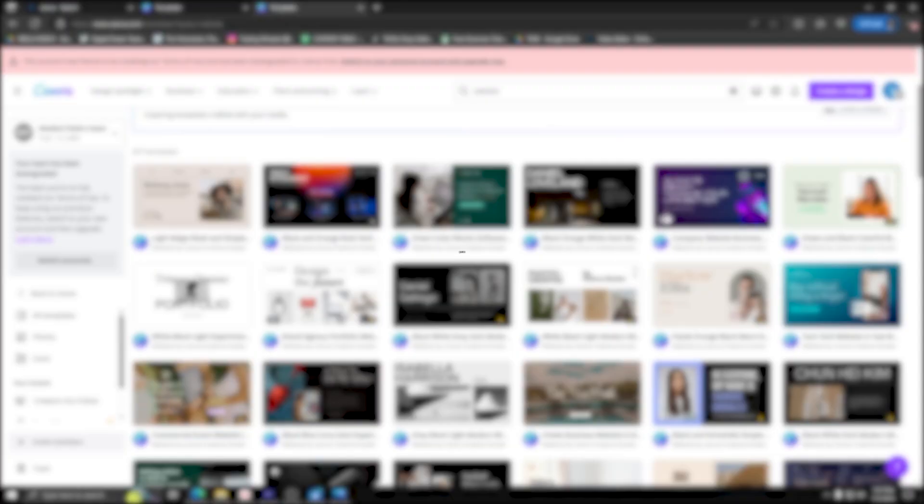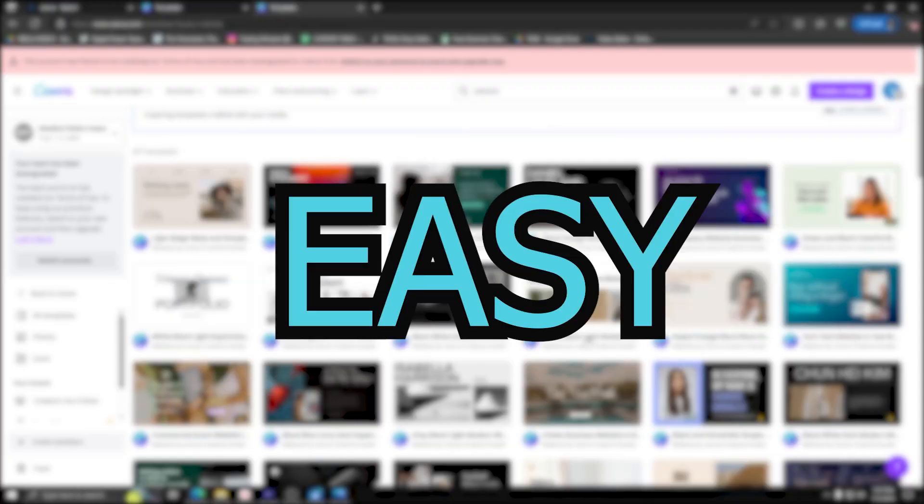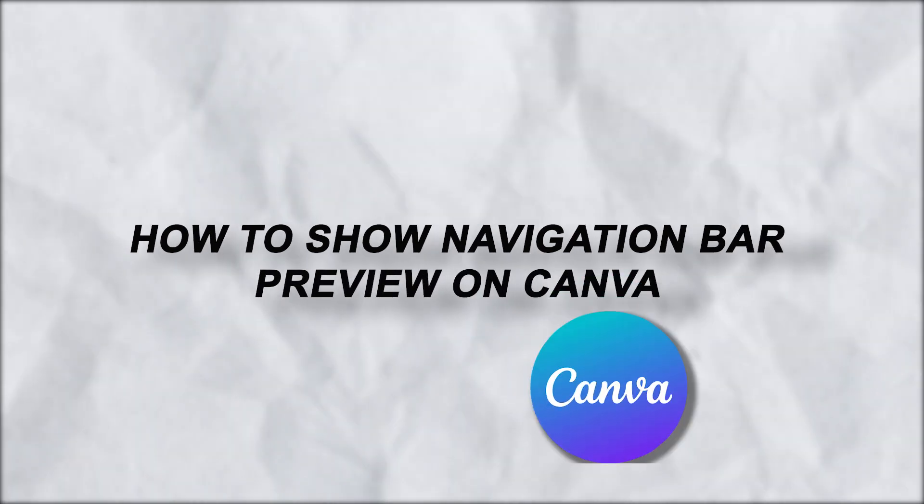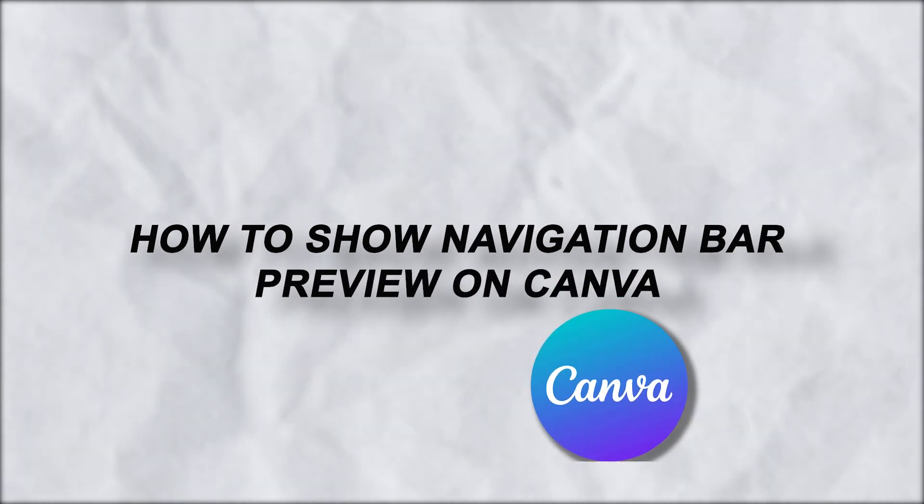Hey guys, here's another quick and easy tutorial on how to show a navigation bar preview for your Canva website.